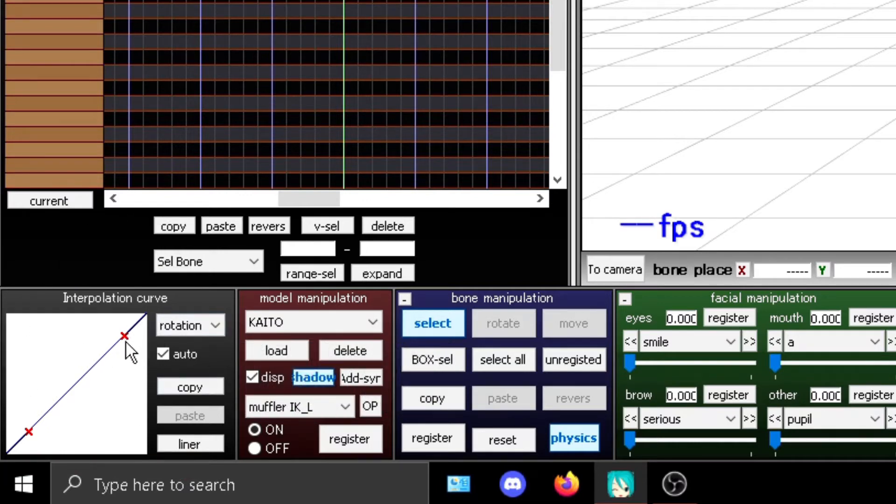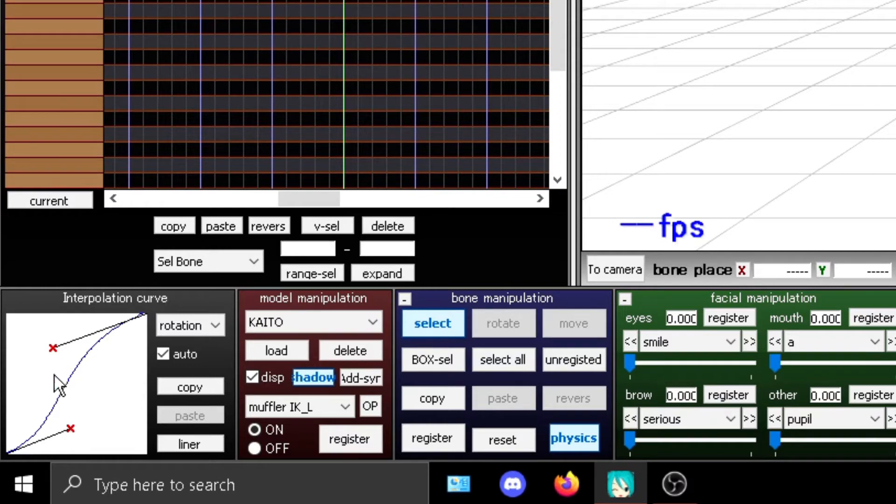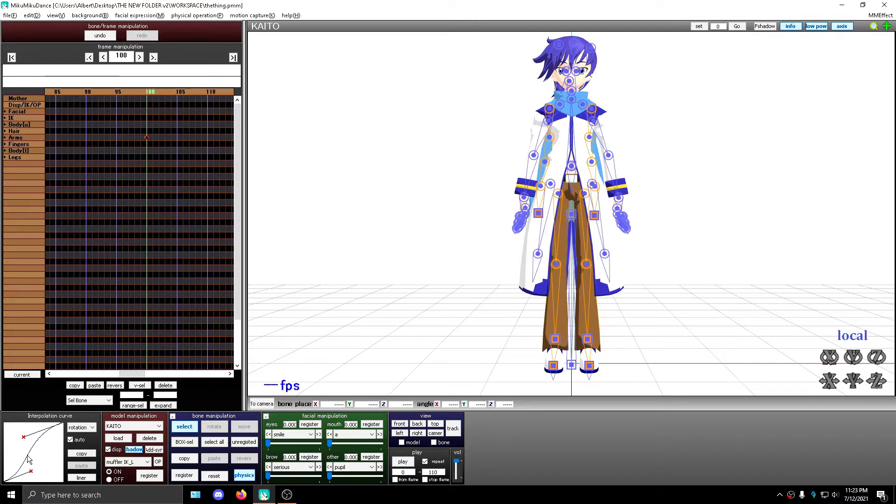You drag two points to alter the line that goes through the middle of the tab. The line is important, not the two points. And also the interpolation curve affects keyframes, not bones.